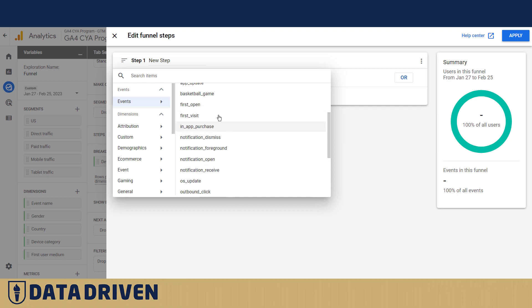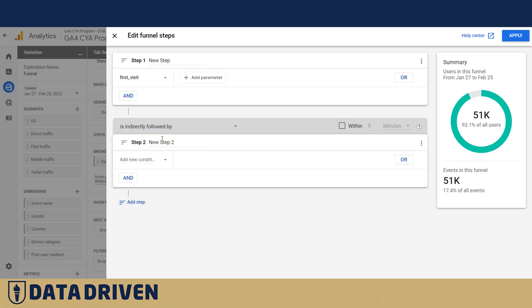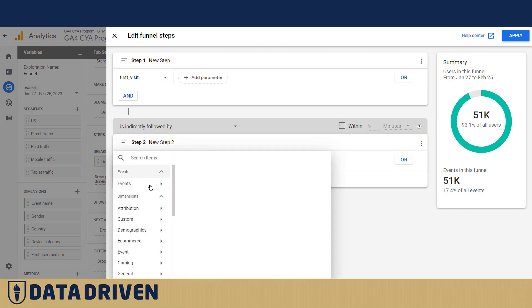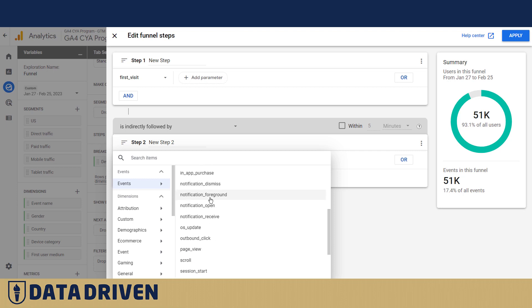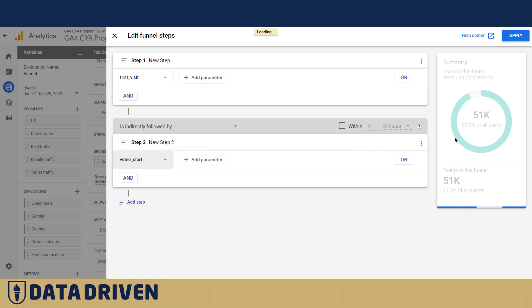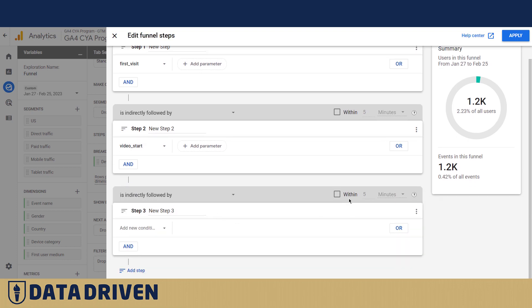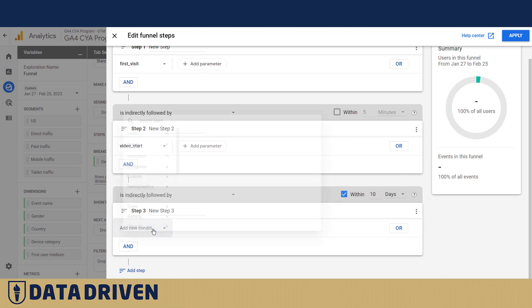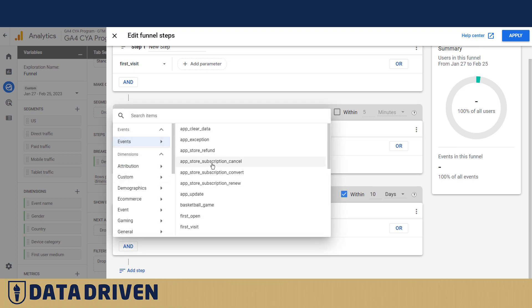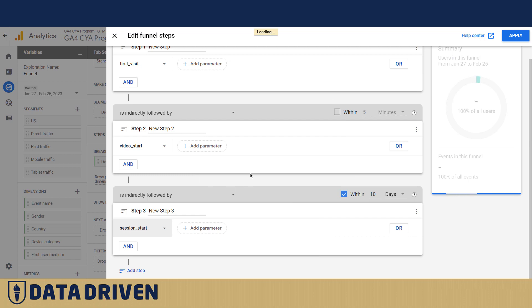For example, we want to say let's start with all the visitors who visited for the first time our website and let's say if some of them started a video. So we're going to say okay, about 2.23, precisely 2.23 percent of all the visitors actually behaved in this way. And we want to see how many of those people within the next 10 days actually came back to the website, so they needed to have a session start.